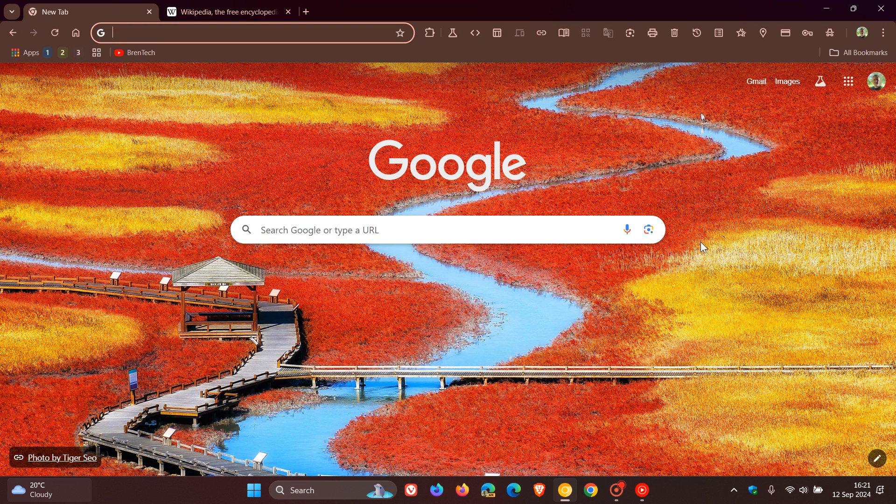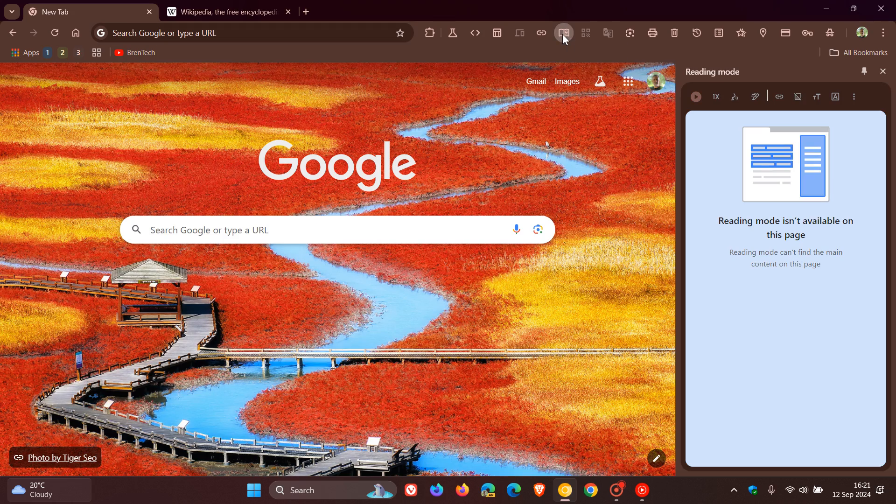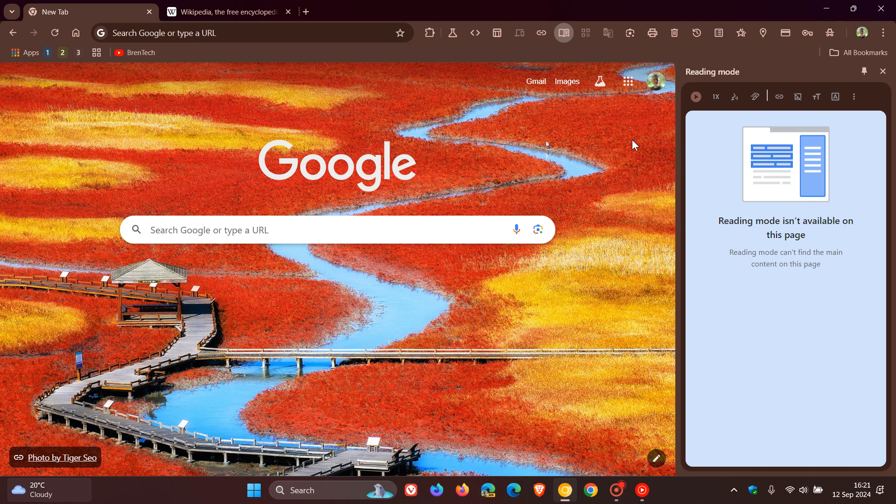Hi, BrainTech here, where tech is made simple. So if you are using Google Chrome's reading mode, just to let you know about one of those small but significant changes that Google could be bringing to reading mode.